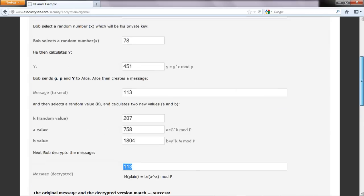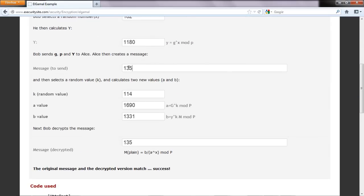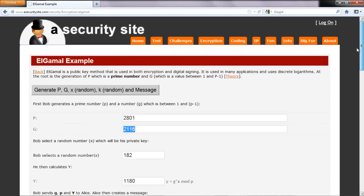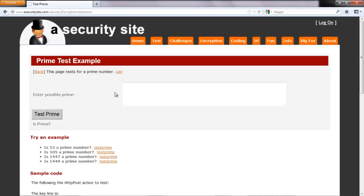We should be able to keep generating different values, and hopefully at the end we end up with the same message value and then the same decrypted value. There's our P value, which is hopefully a prime number. We have our G value. We have a program that will actually test for prime numbers, just to check — and it is prime.